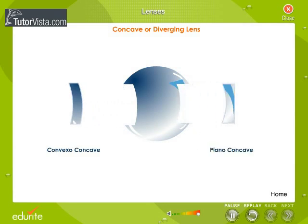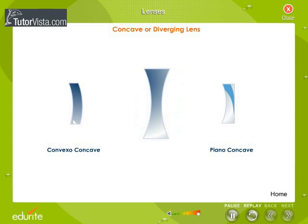There are three types of concave lenses: the convexo-concave, the double concave, and the plano-concave.